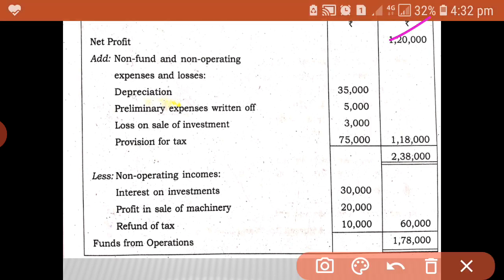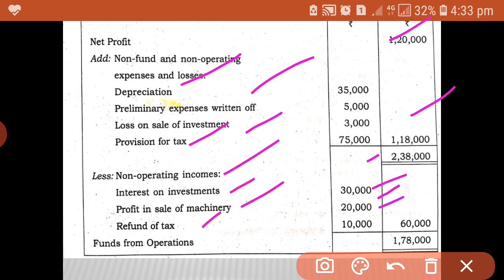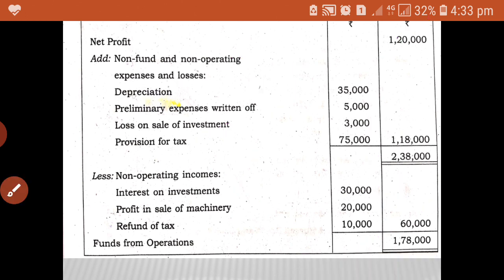Here is the solution — we have used the indirect method. We have started with net profit for the year. Then we have added non-fund, non-operating expenses: depreciation, preliminary expenses, loss on sale of investment, provision for tax. Both are added. Then less non-fund, non-operating incomes: interest, profit, refund. Both are shown and deducted from the total. The balance 1,78,000 is considered as fund from operation.